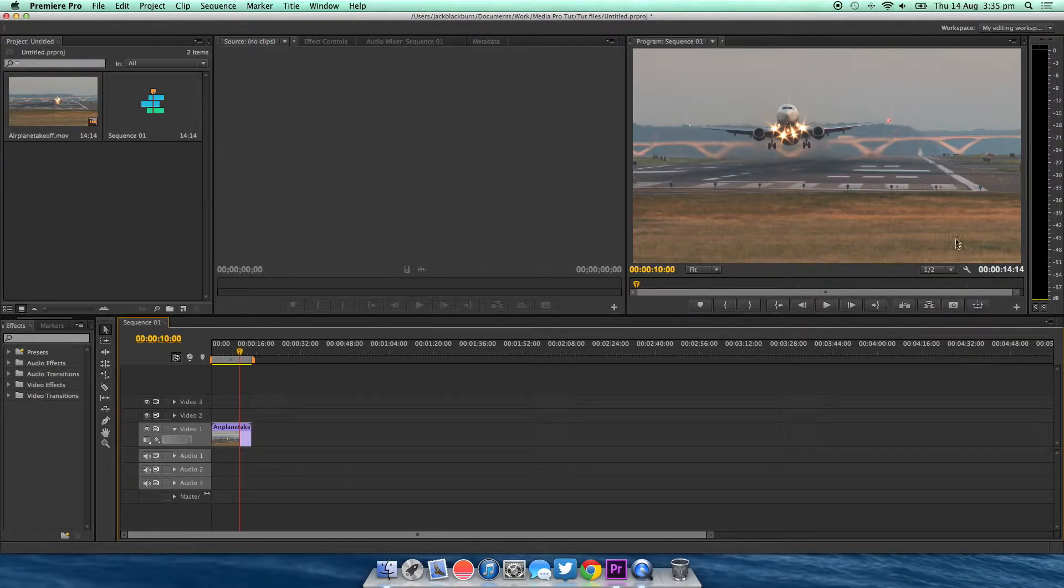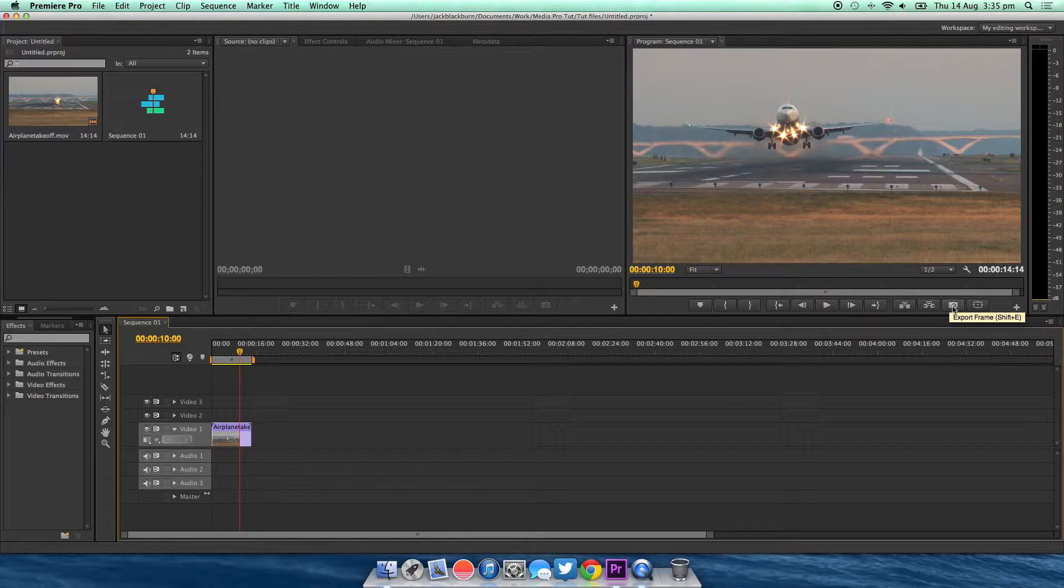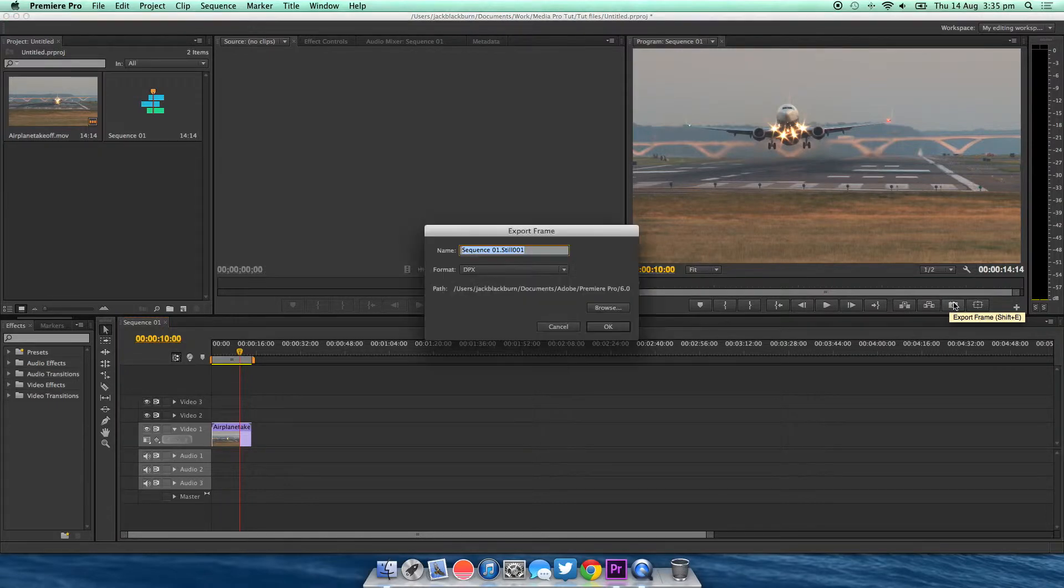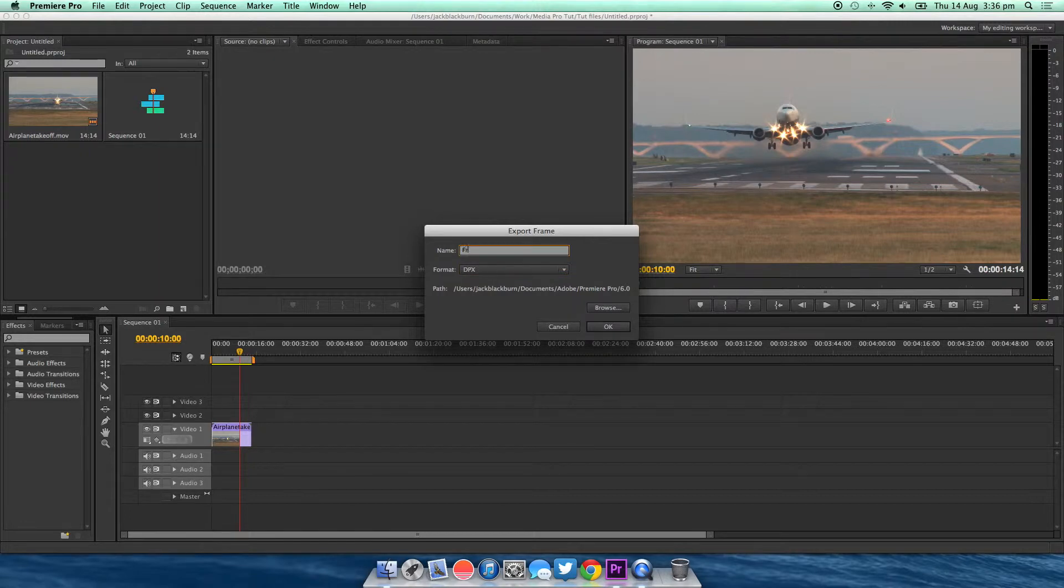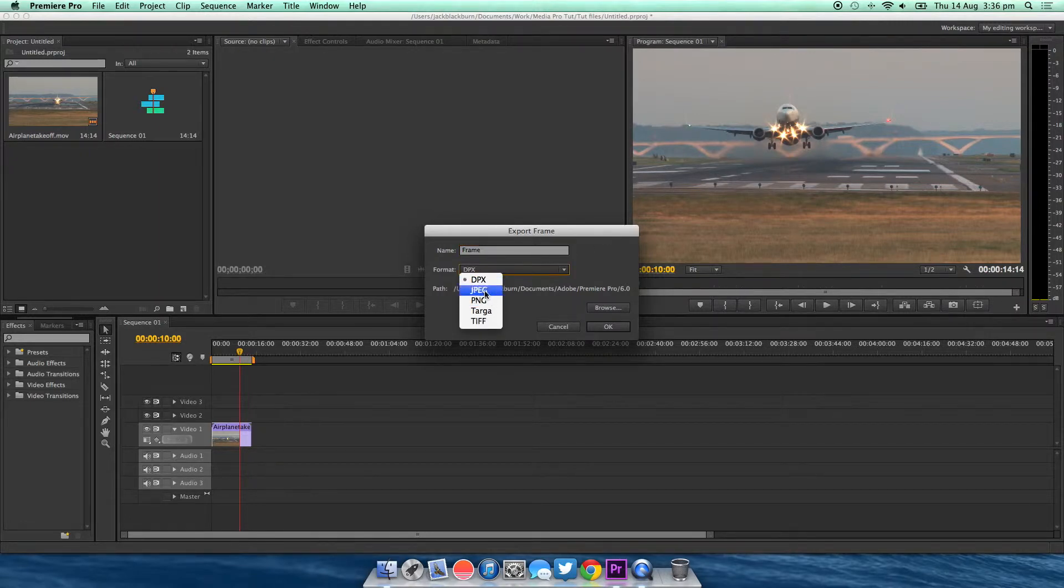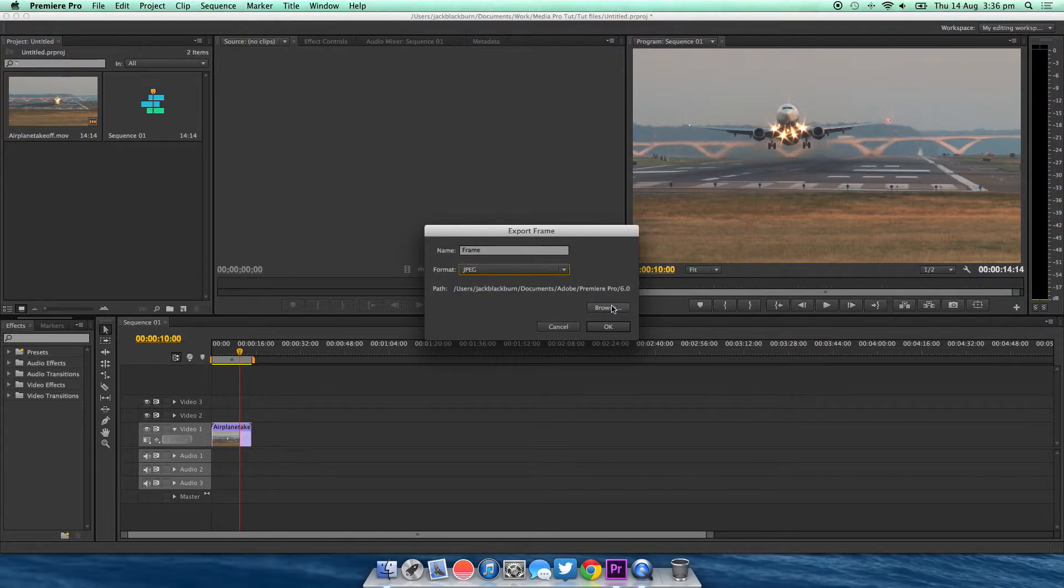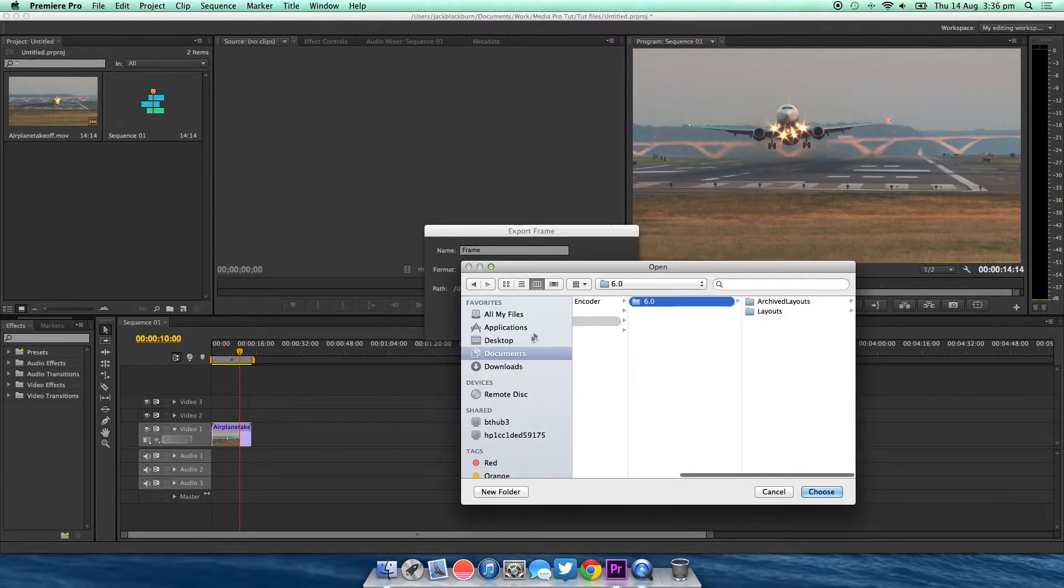You're going to come over to here under your view and you're going to see this export frame button. There's a little camera button - click on that. You can name it here. I'm just going to call it a frame. Choose what format you want. I'm going to choose JPEG and choose where you want to put it.